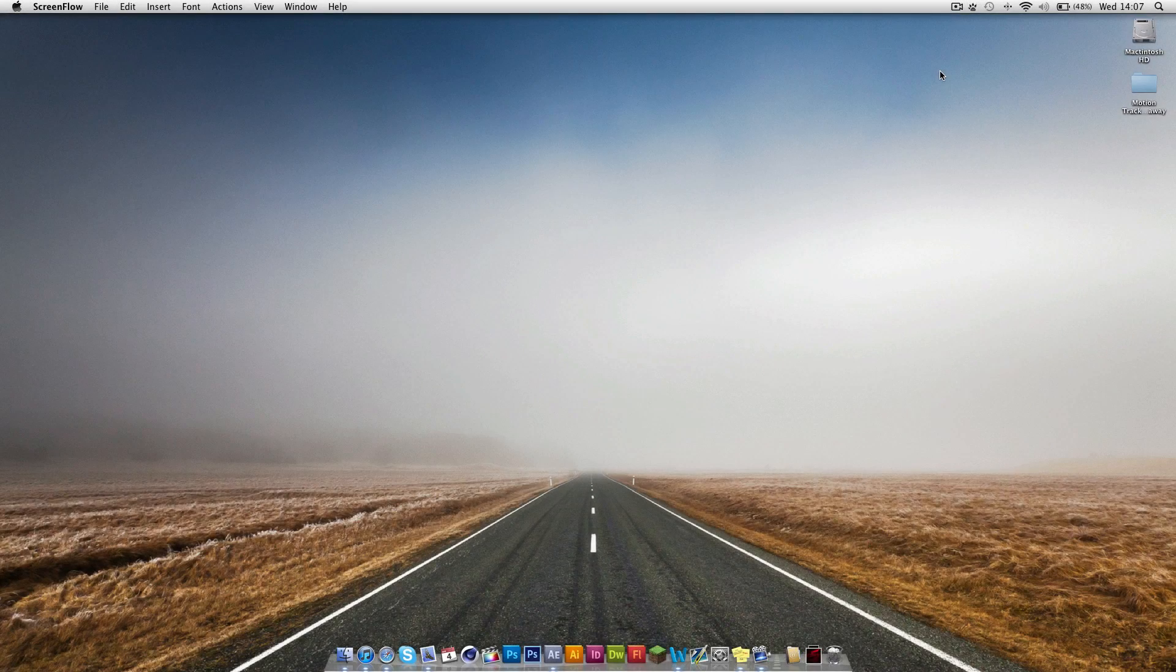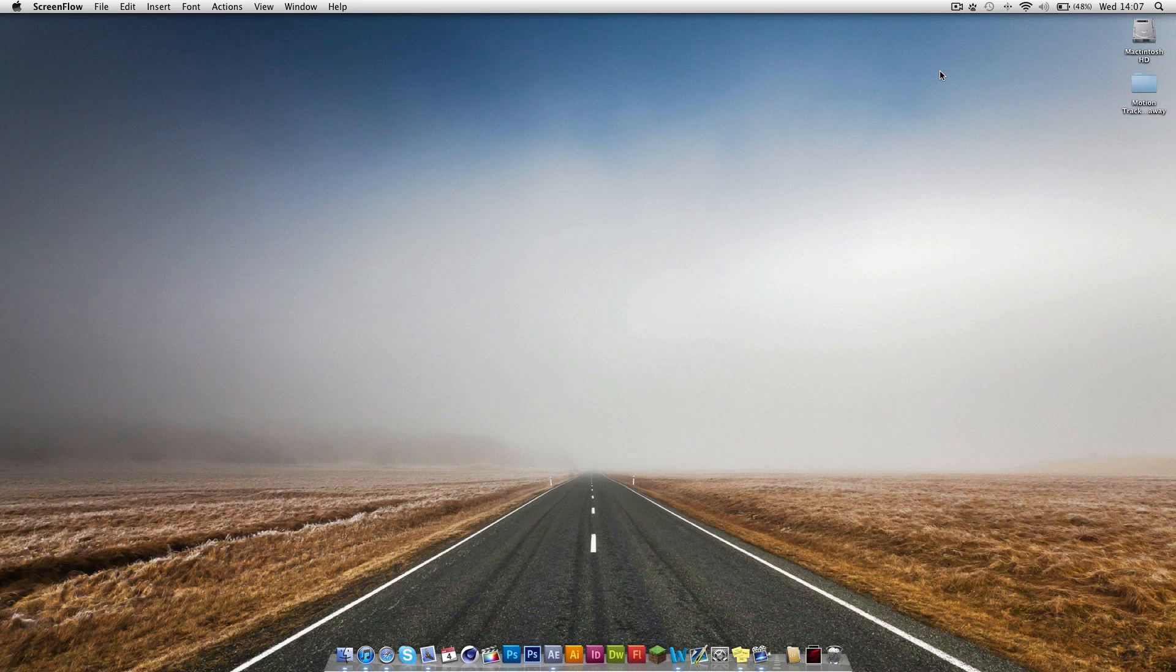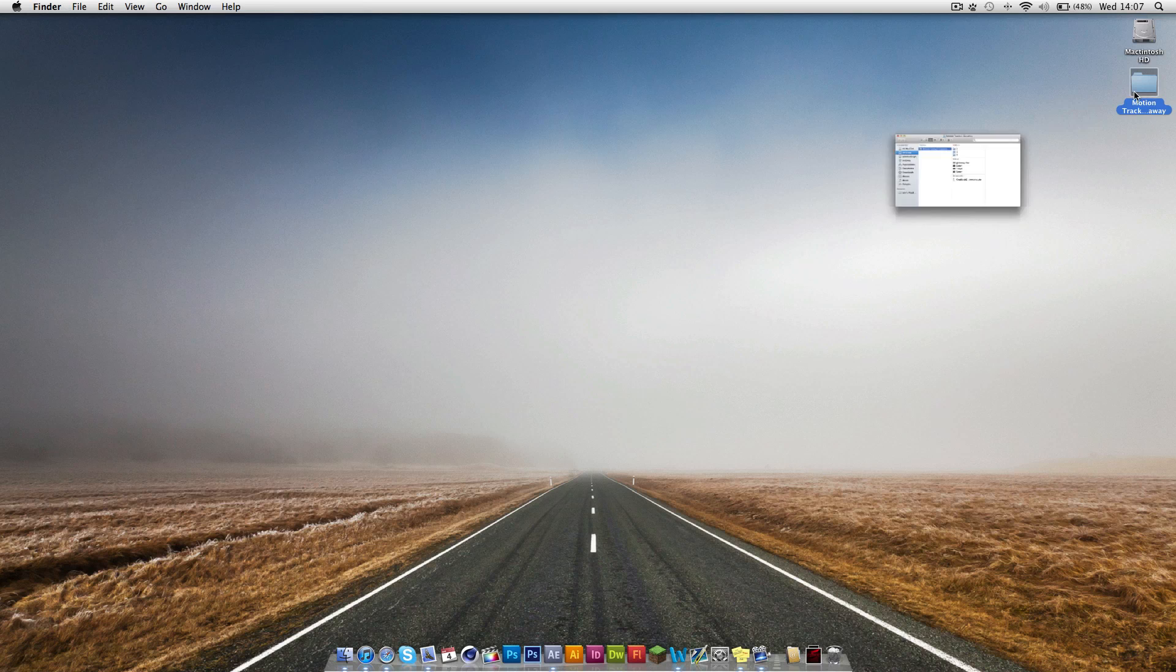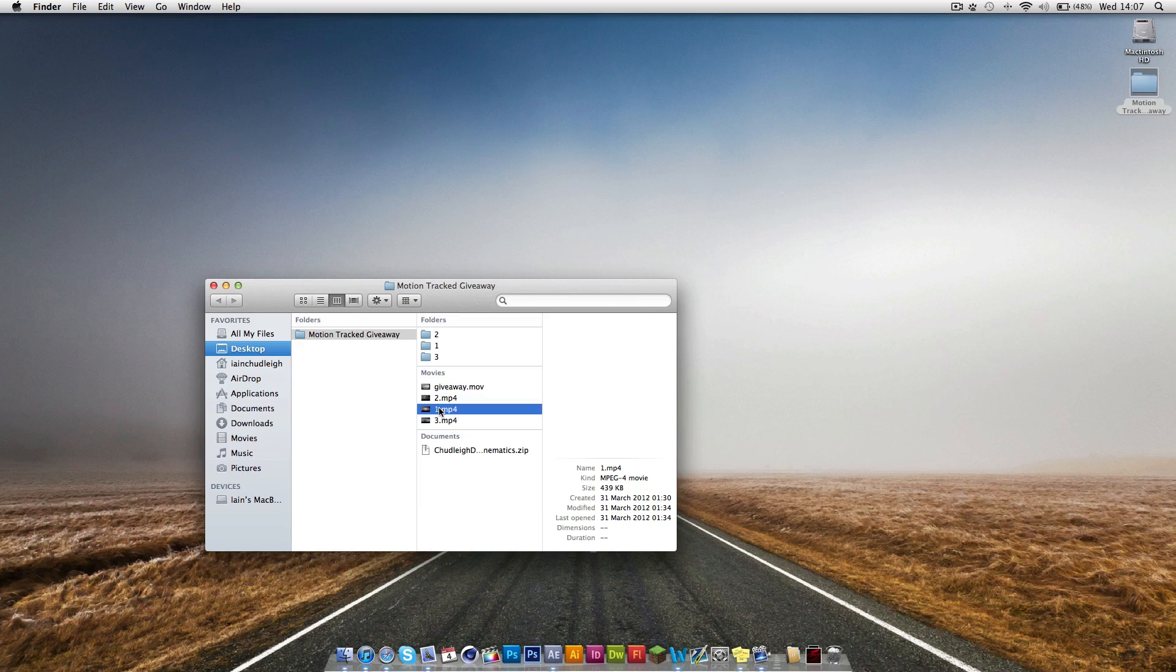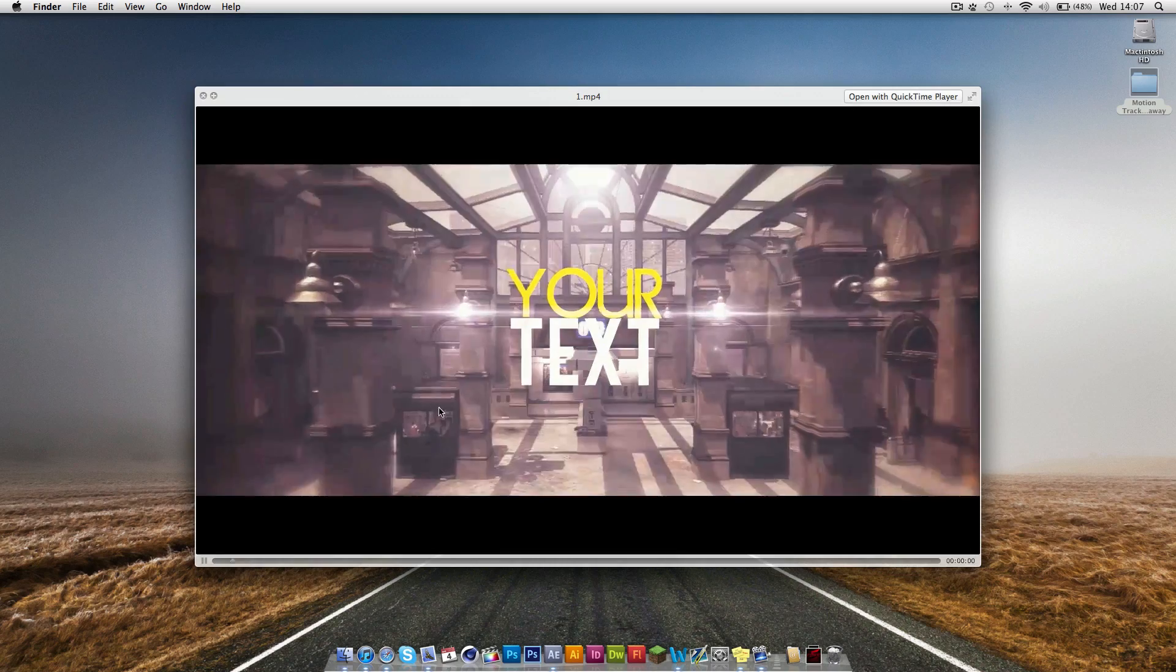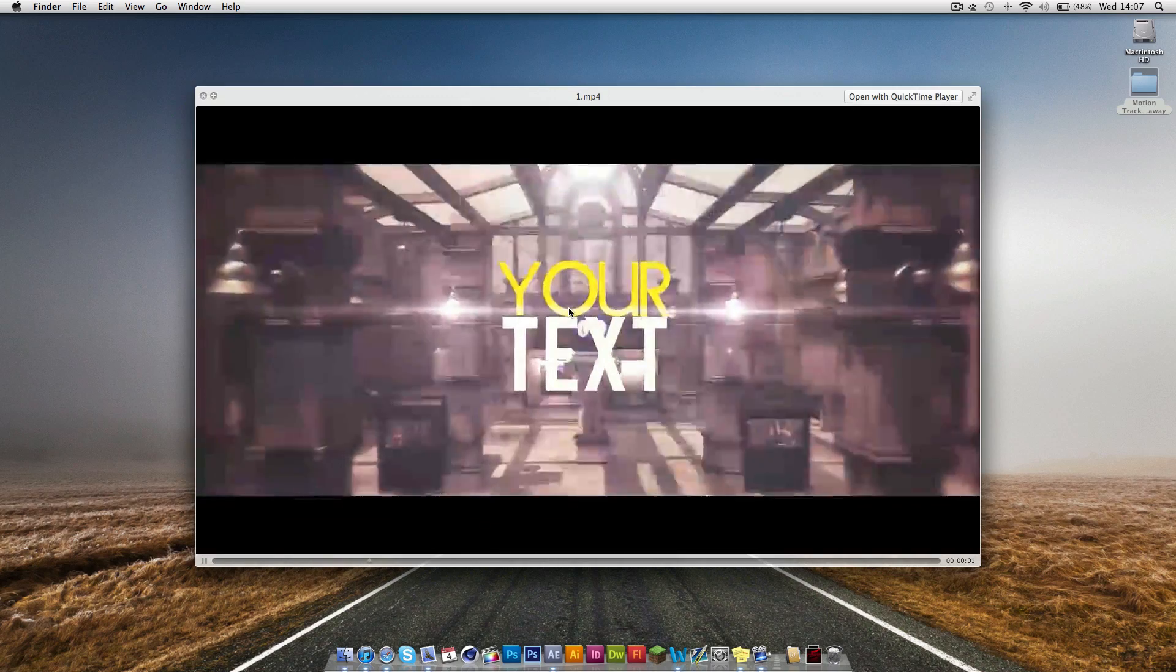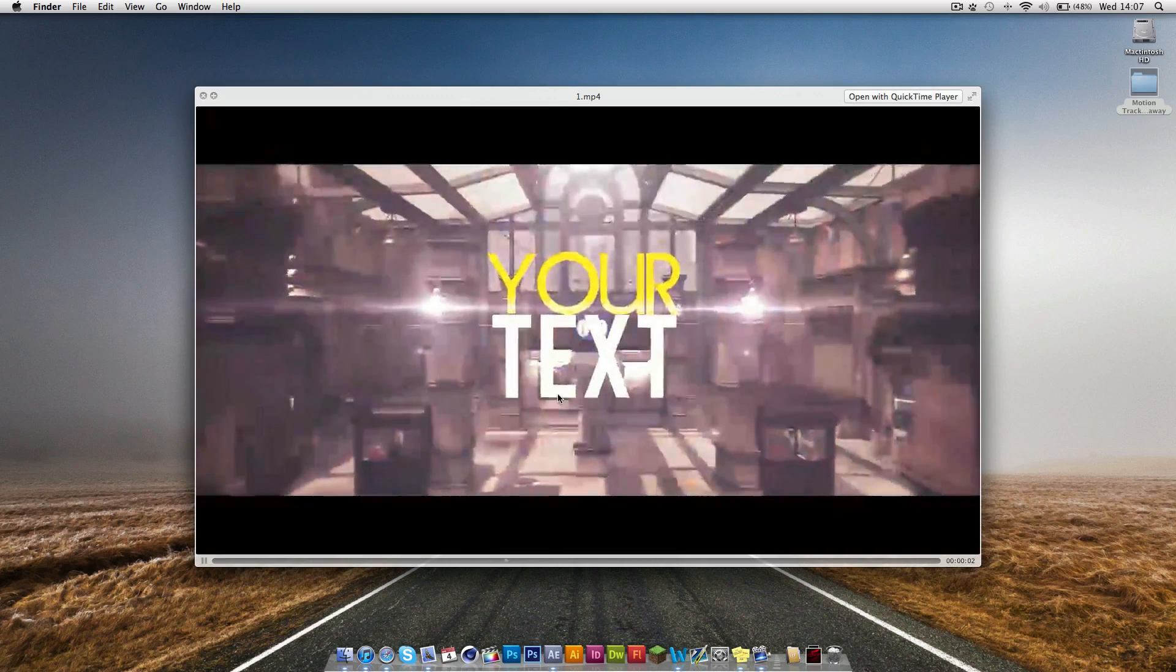Hi there, Ian here, and today I've got my tutorial on how to motion track in After Effects. My last video was releasing some templates for you, which you can find here.